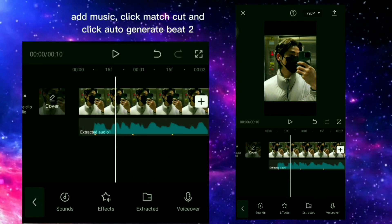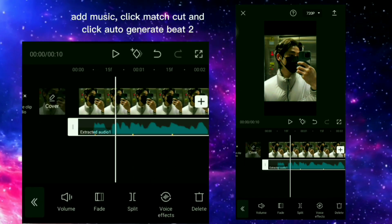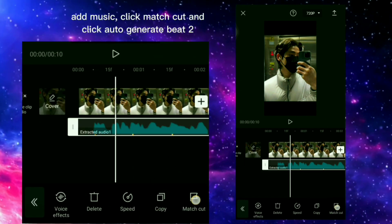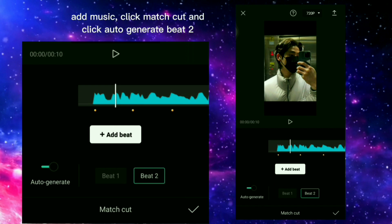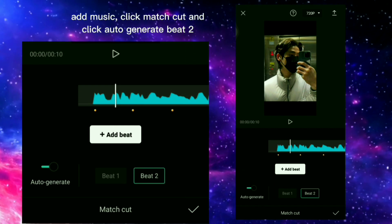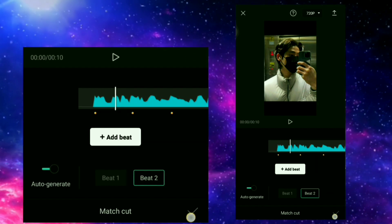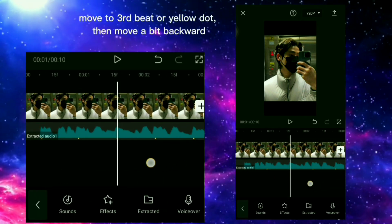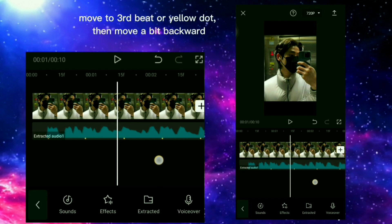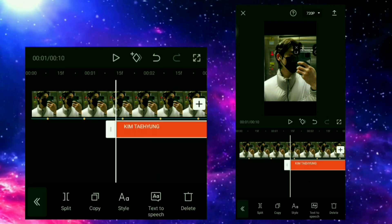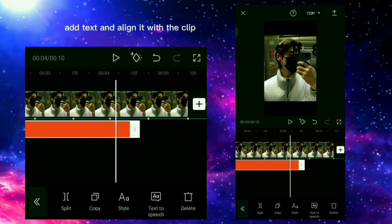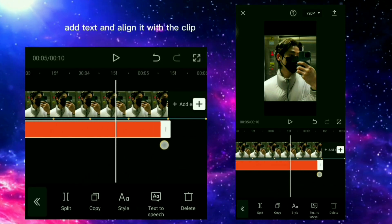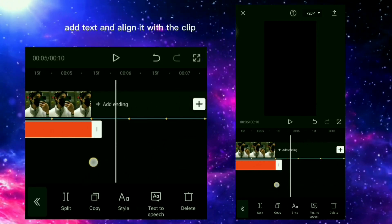Add music, click match cut and click auto generate beat 2. Move to the 3rd beat or yellow dot, then move a bit backward. Add text and align it with the clip.